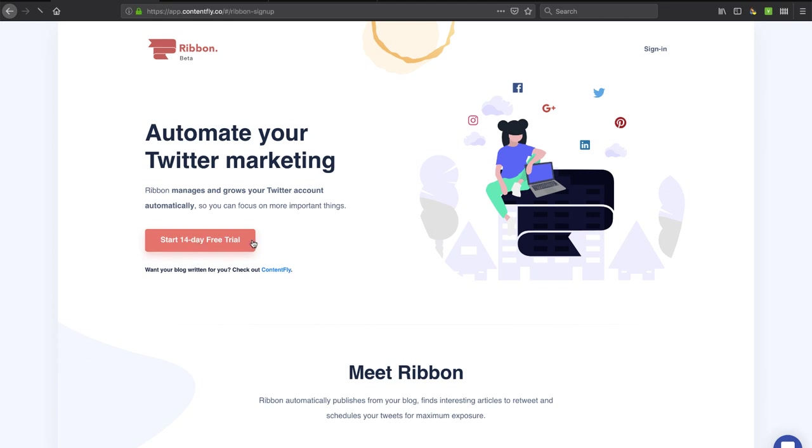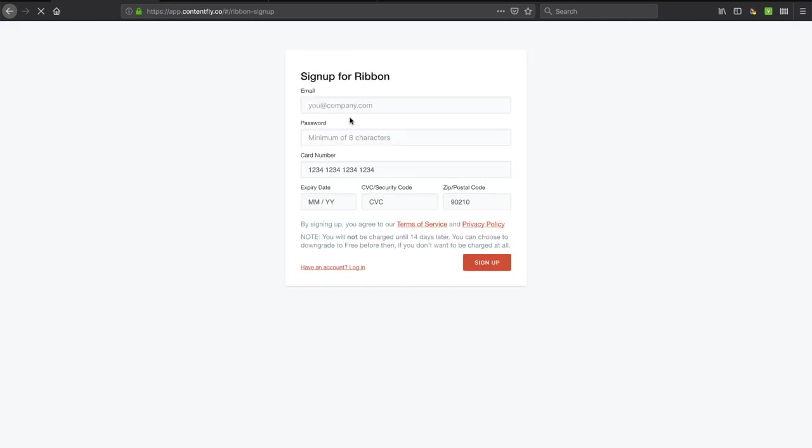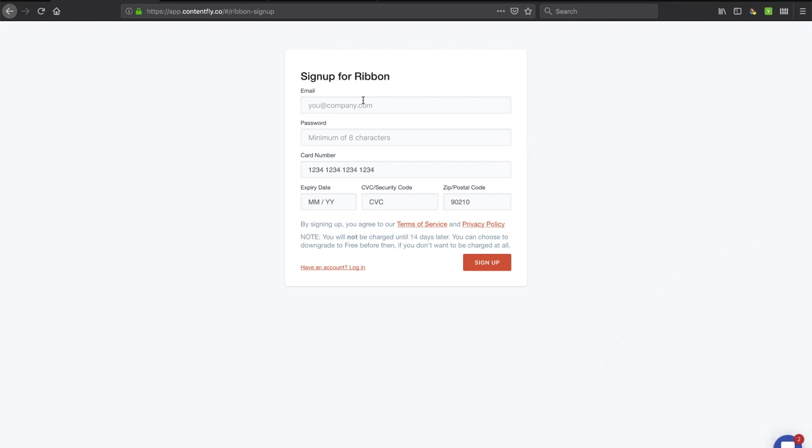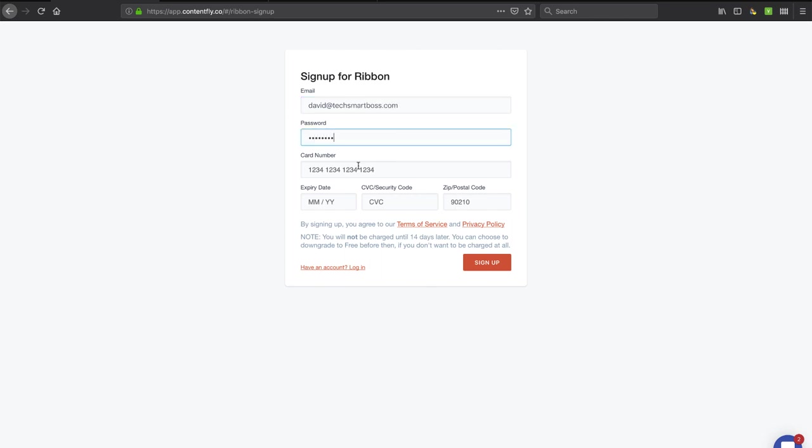I'm going to go ahead and start the 14-day free trial here. Now they do need you to put in your credit card, and you know I don't like that, but in this case, I actually am going to do it because I'm kind of interested to see how this works. So I'm going to go ahead and put in my TechSmartBoss email address here and password, and I'm going to pause this, and I'm going to go out there and get a credit card. Guess what I use for my credit cards when I sign up for anything? I use privacy.com. It's a great way that if they don't honor their terms and they want to charge you after you've put in your cancellation, you just turn that card off on privacy, and you don't have to worry about being billed a single thing.